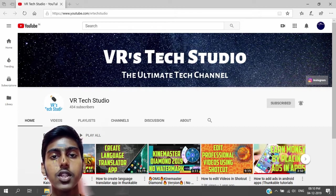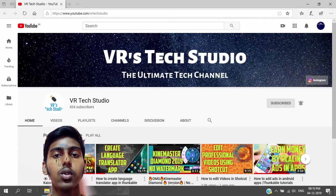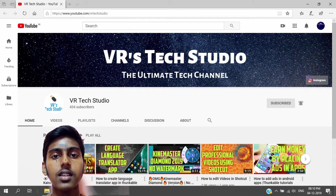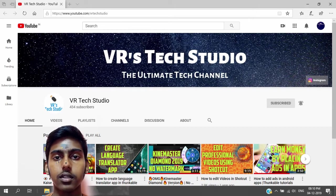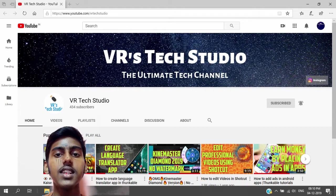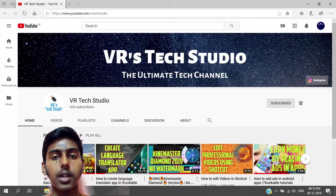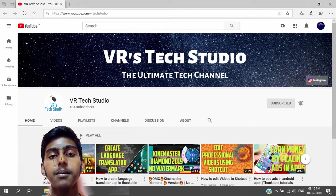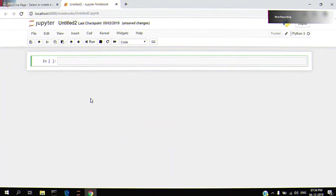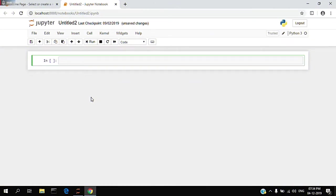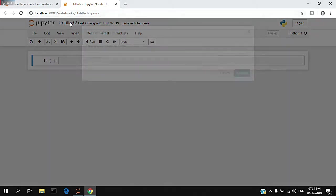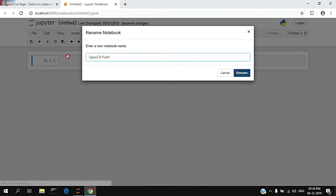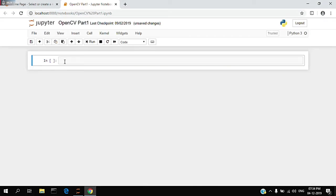If you're interested in this series, subscribe to this channel and click the bell button. Without wasting any time, let's get into the video. Here we are in Jupyter notebook. Let me rename this to OpenCV Part 1. First, I'm going to import the OpenCV library, that is CV2.